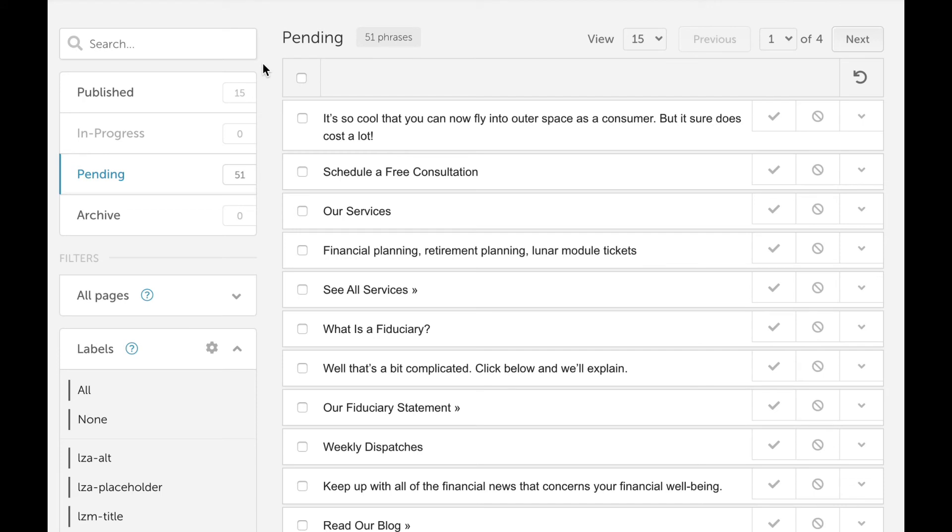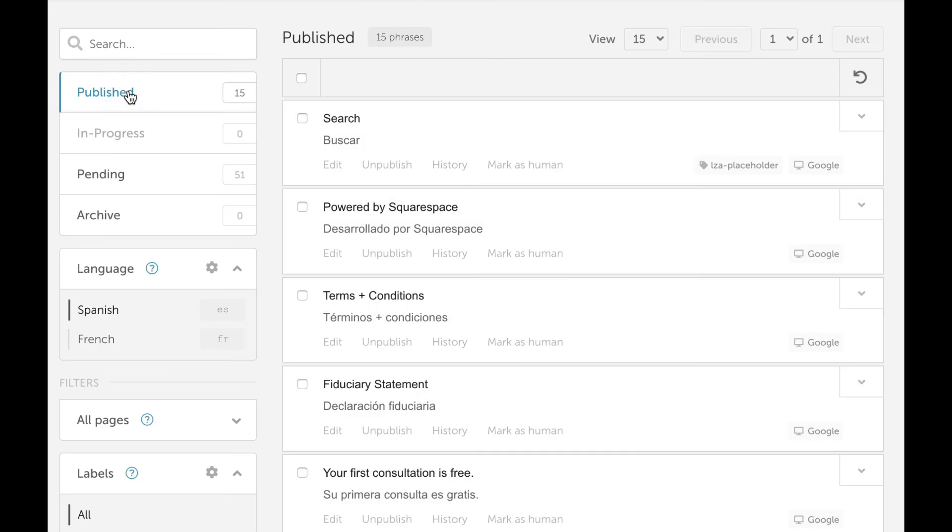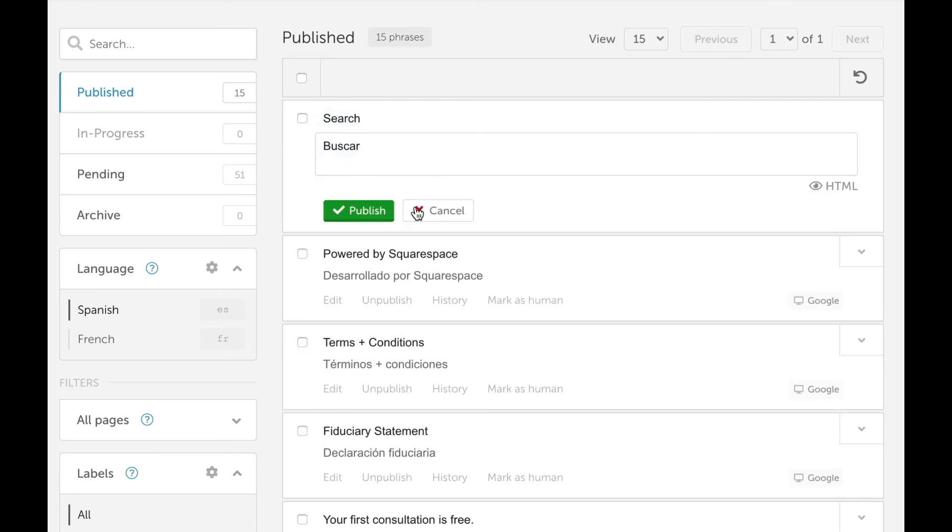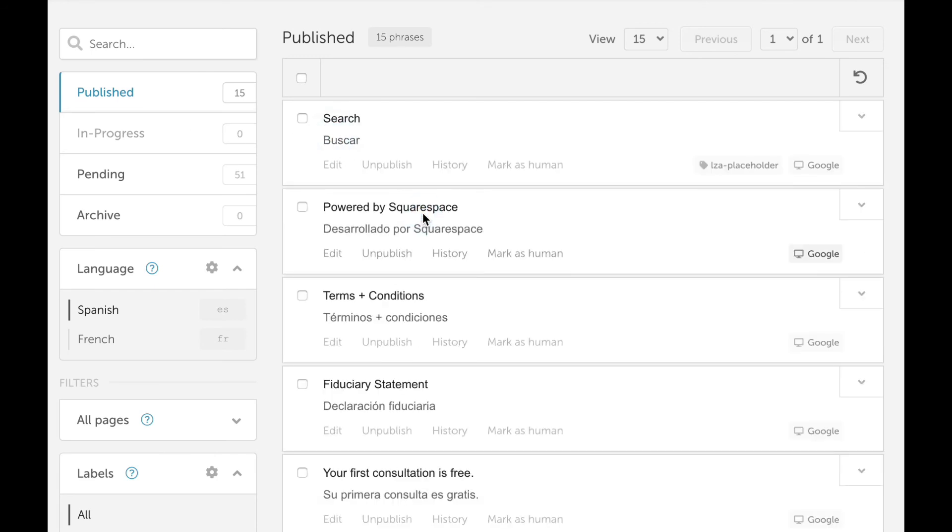The phrases are moved to the publish bin, and free machine translations are generated. The translations can be used as is, edited by your translators, or submitted in an order to one of our third-party human translation providers.